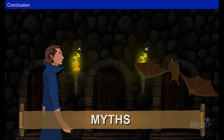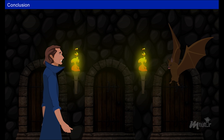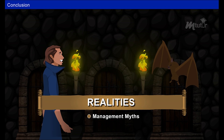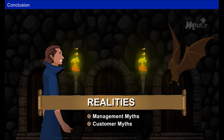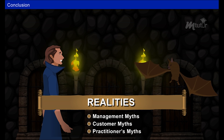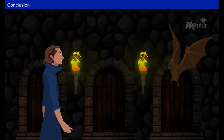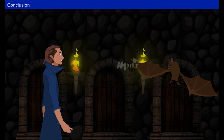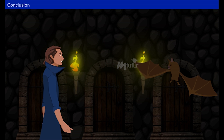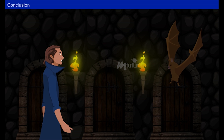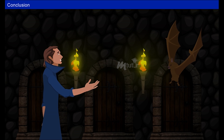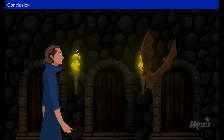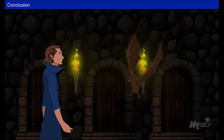Thank you, your majesty. You have given me the realities for management myths, customer myths and practitioners myths. You have even made me realize that I am also a myth. Now this castle is yours. You can play and squeak as you wish. I can't believe this. I will always be grateful to you, your majesty.